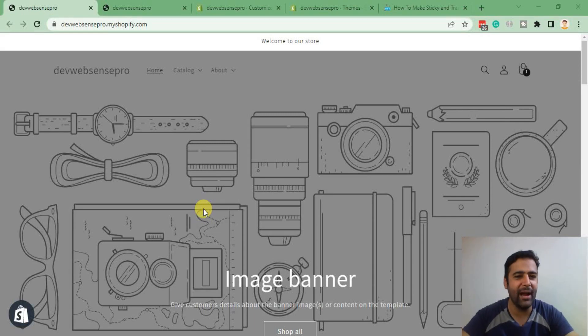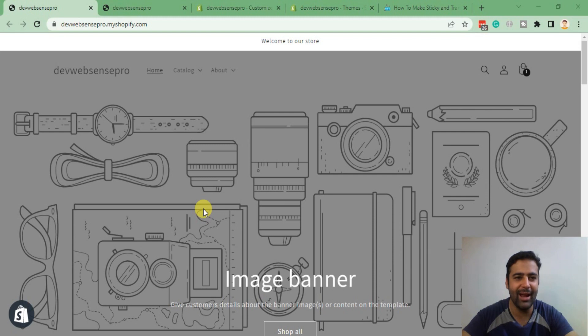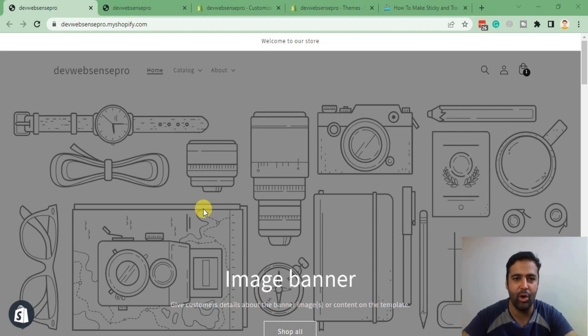Hi guys, welcome back to WebSense Pro. I'm your host Bilal Nasir with another Shopify how-to video. In this video we will learn how to make a transparent and sticky header in the Dawn theme.